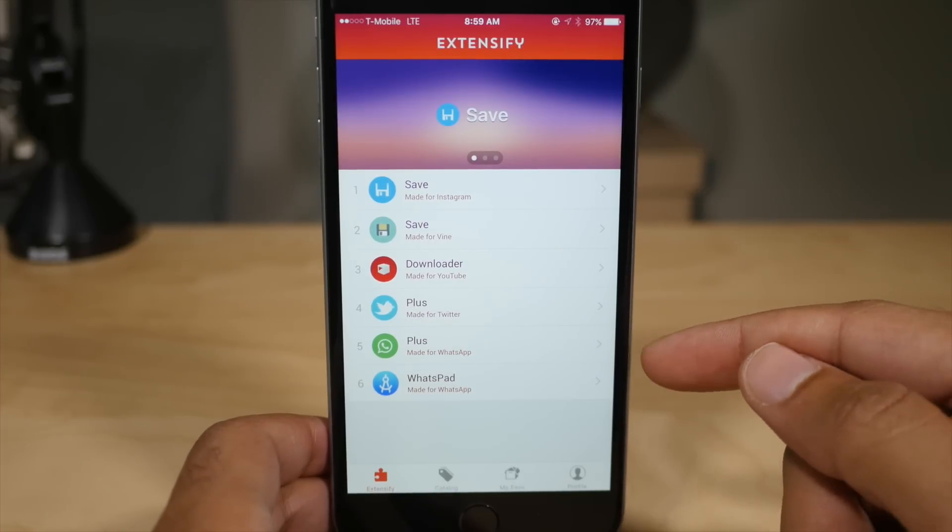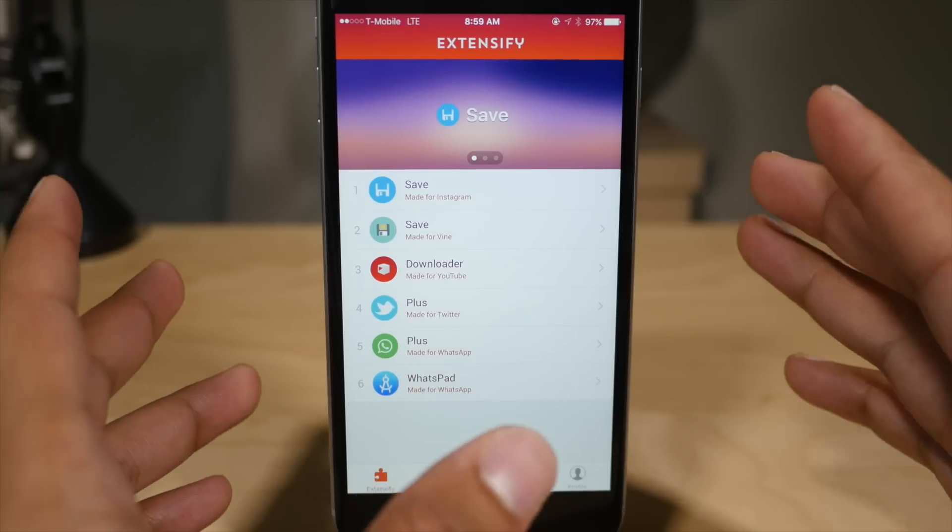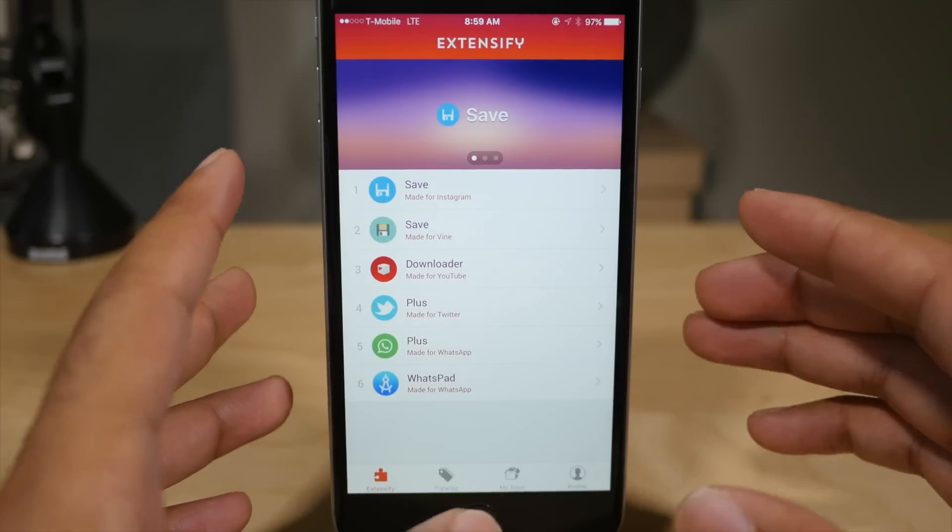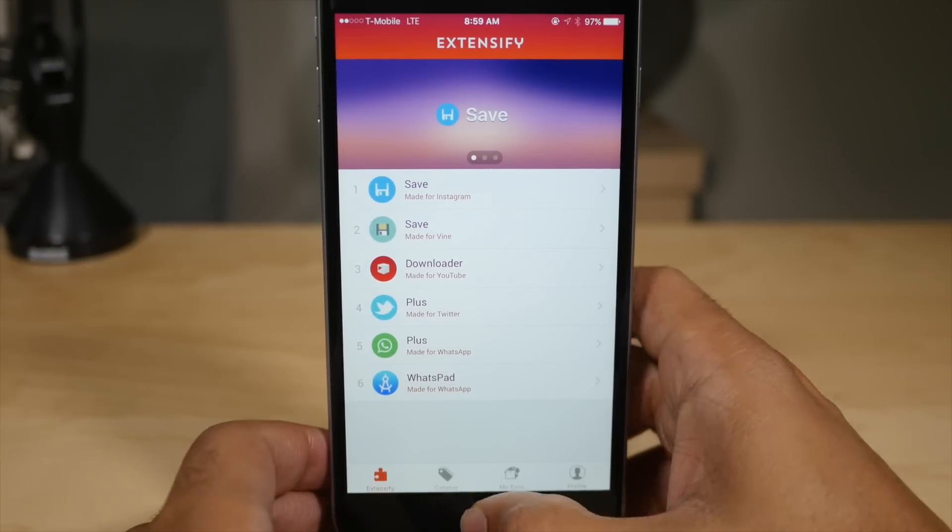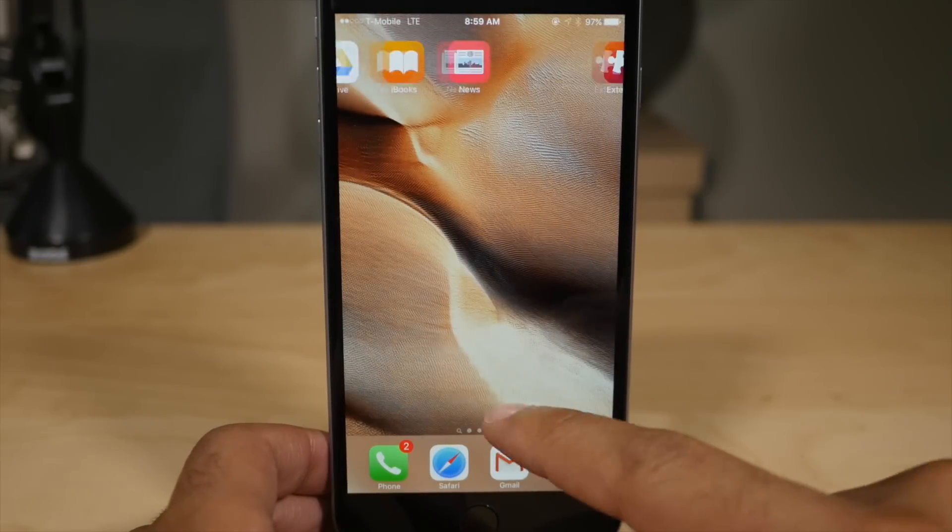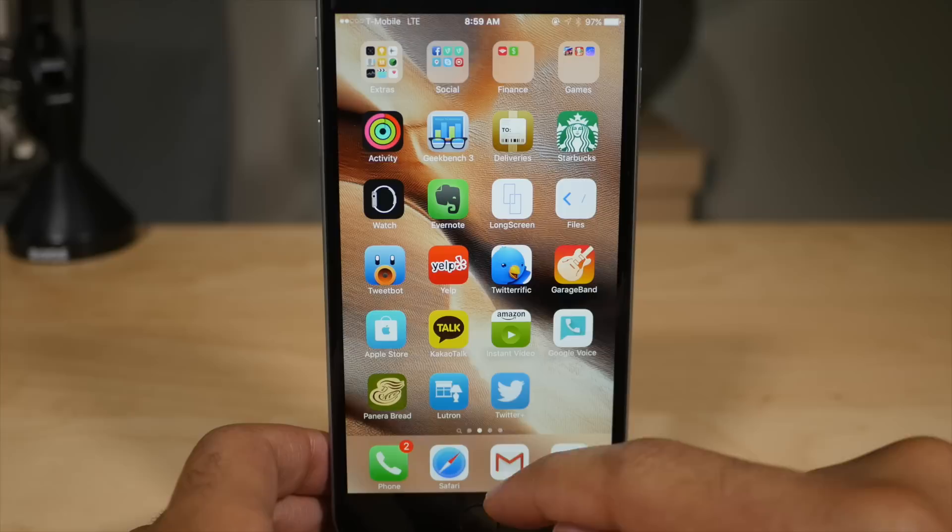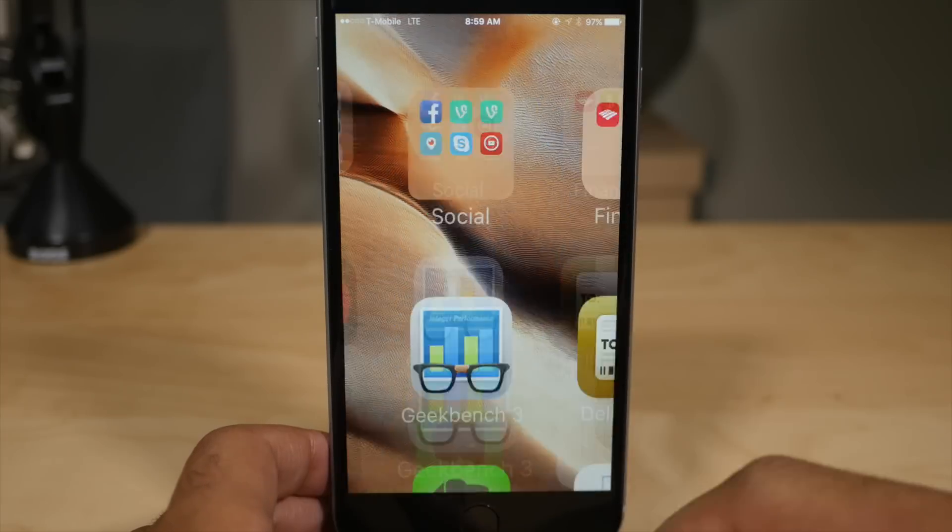In fact, I have a tweak for Vine already installed on my non-jailbroken iOS 9 device. Let's head over to the springboard here. We're going to swipe over. We're going to find Vine. It's in the social folder. There we go.